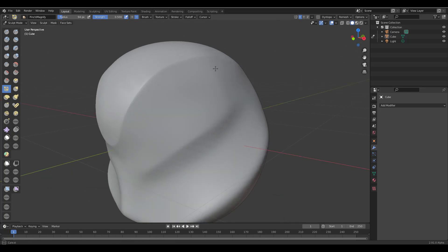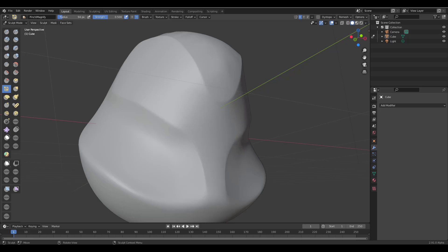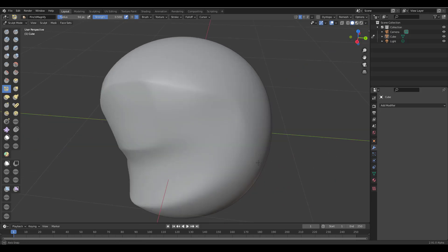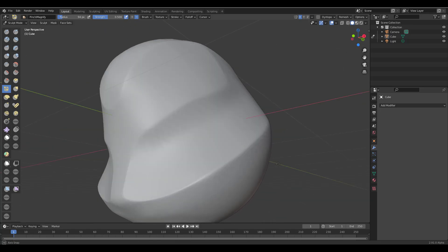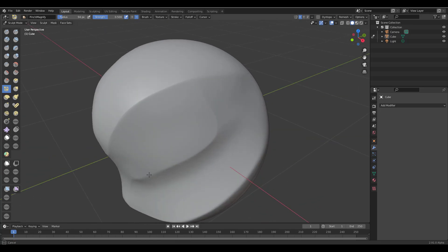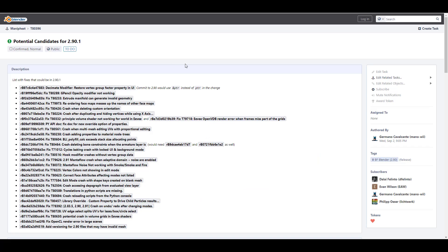Hey, what's up guys and welcome back to Ask Enki. This is our weekly rundown of updates, events and things happening within the Blender Foundation, Blender community, and Blender as an app. This week we have a lot to cover. First off, we're going to talk about the potential candidates listed for 2.90 — the bug fixes they need to take care of before 2.90.1 gets released.